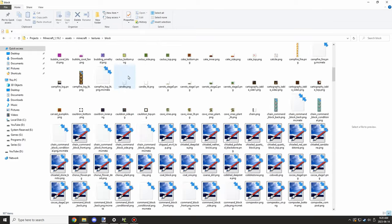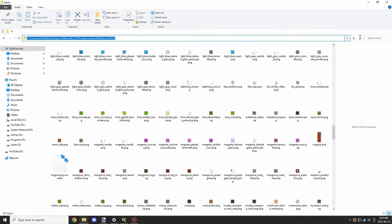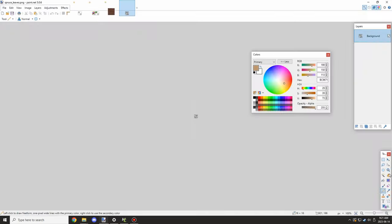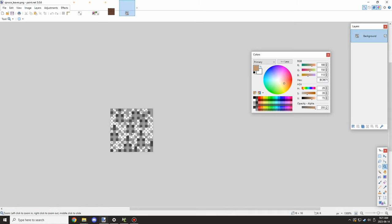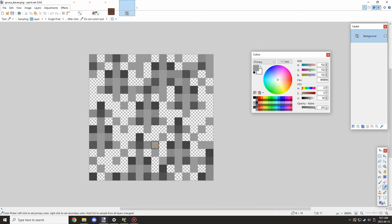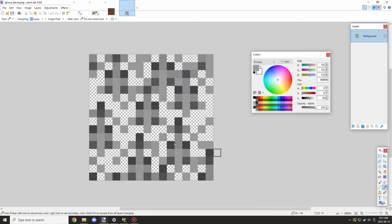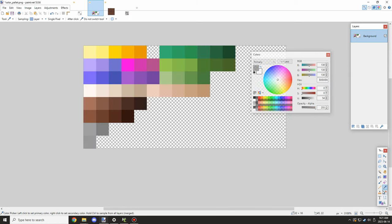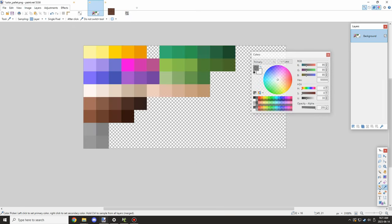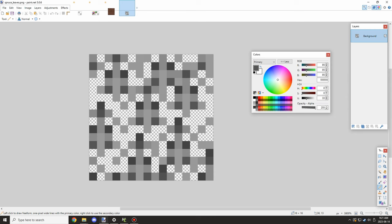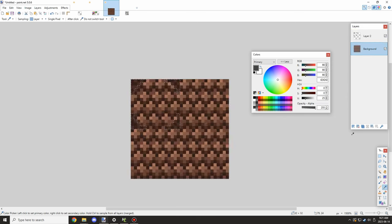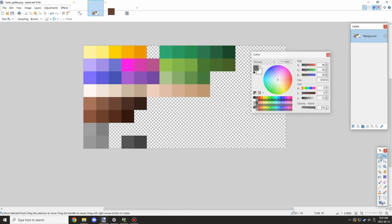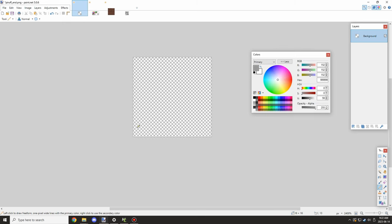I started working on getting the hue scale from spruce leaves. I want the leaves to be darker than normal, and spruce leaves are darker. I got this scale, moved it over, and bridged the gray scale with the other one.